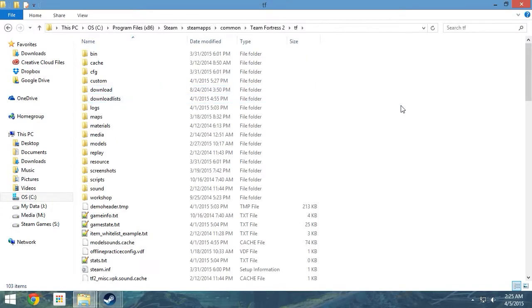Additionally, if you follow the file paths but find the folders are missing, check to make sure the files aren't hidden. While it isn't considered normal, sometimes people's Steam folders get hidden.